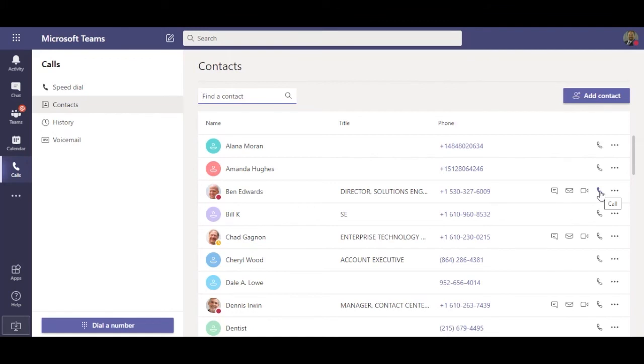Here are my contacts. They may be coworkers, or business contacts, where I can click to call any of them.